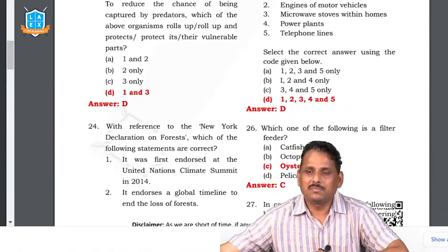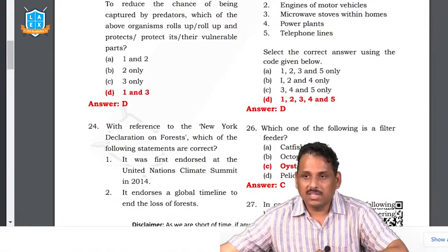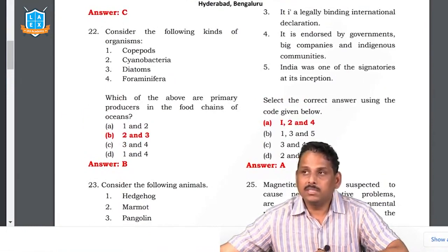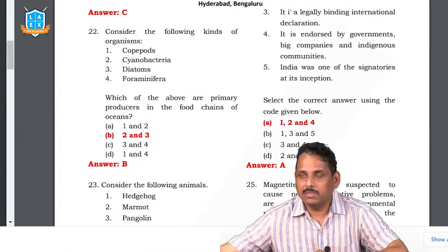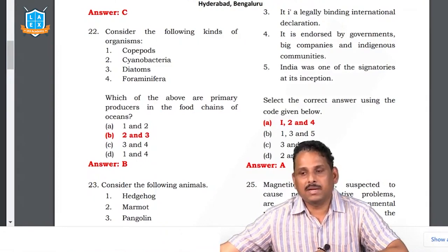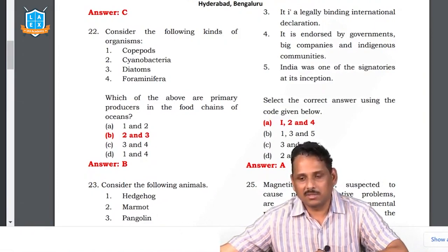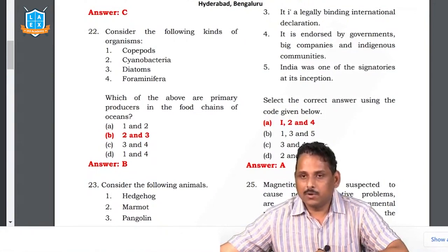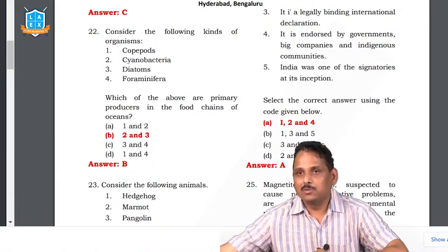Going by common sense and elimination, the third statement is wrong, so the answer is A. Question 25: magnetite particles suspected to be neurodegenerative disease-causing — for such questions your answer should always be 'all of the above.' Question 26: which is a filter feeder? Oysters. Question 27: in biogeochemical cycles, the weathering of rocks — the DB Kumar sir has discussed this in the geography paper, the phosphorus cycle. The answer will be explained. We marked the answer as C.